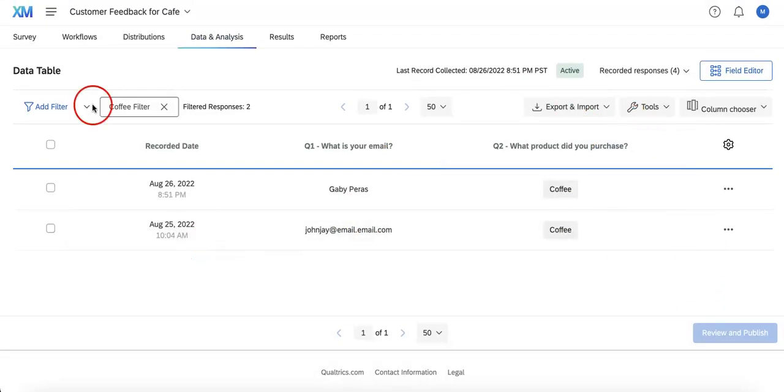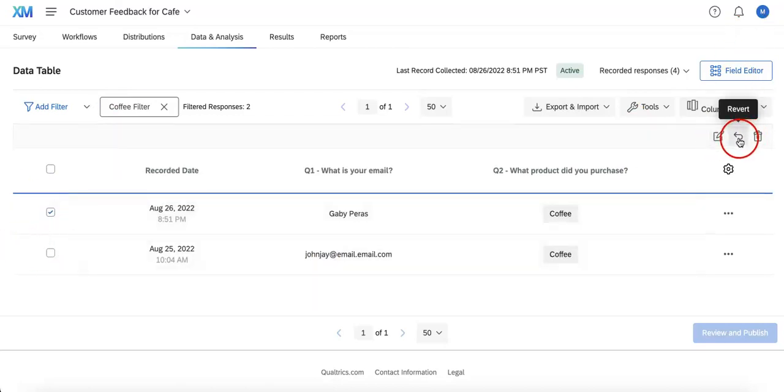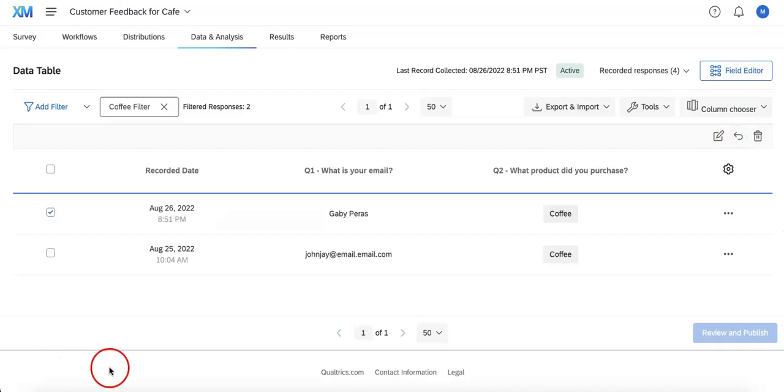Other things you can also take note of is that you can select individual responses so that you may either edit, revert or delete them. We'll go more into the specifics of this in a different video, but just note that you can start working with individual responses through this page as well.